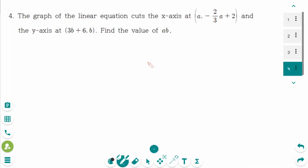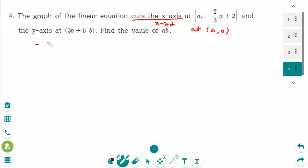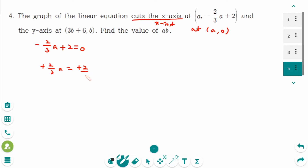This is the next question. The x-intercept is when the value of y is 0. So minus 2 over 3a plus 2 equals 0. Minus 2 over 3a equals minus 2. Then make positive, make fraction: a equals 2 over 1 times 3 over 2, upside down. So a equals 3.